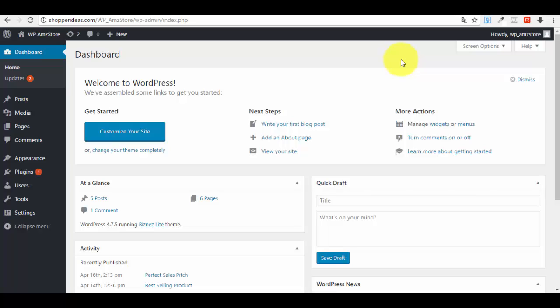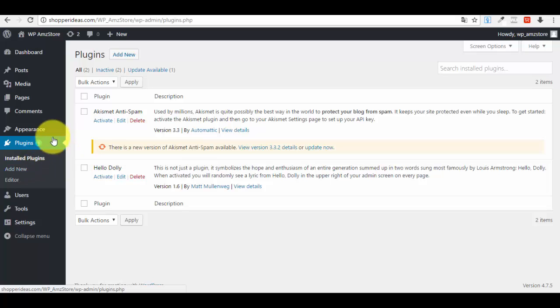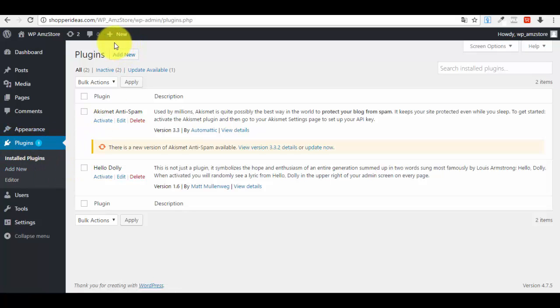First things first, go to your WordPress website and log into your admin dashboard. Once you are in the admin dashboard, go to the left side menu and click on the Plugins section.